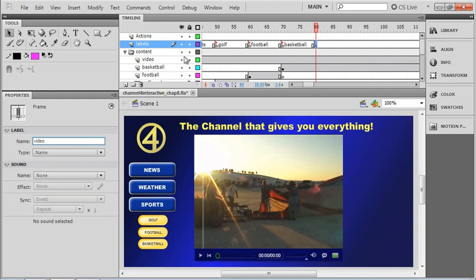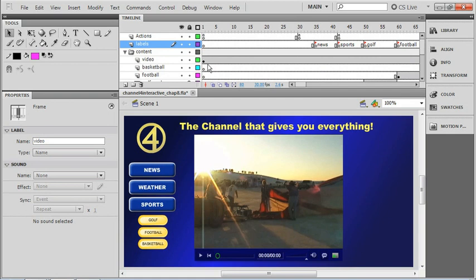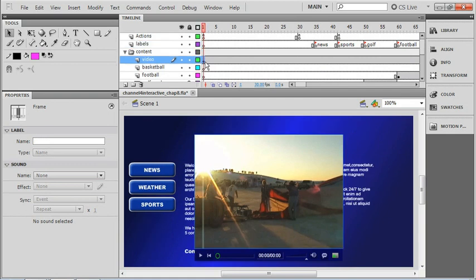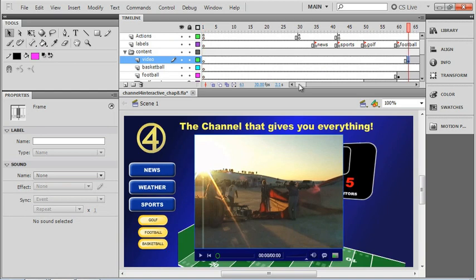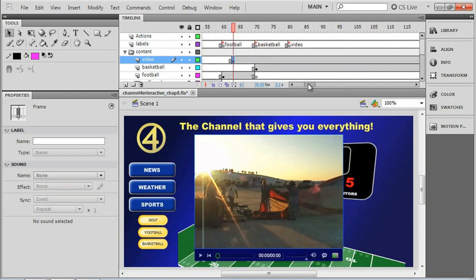I'm also going to bring my video frame right down here. So I'm going to scoot back to the beginning, select that video keyframe first, and then after it's selected I'll grab and move it down.